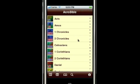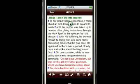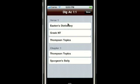I can also access these references using the new Dig feature. To access the Dig feature, tap and hold your finger on a verse. This brings up the Dig screen, which is designed to allow you to dig a little deeper into a particular verse. We have a number of resources available.